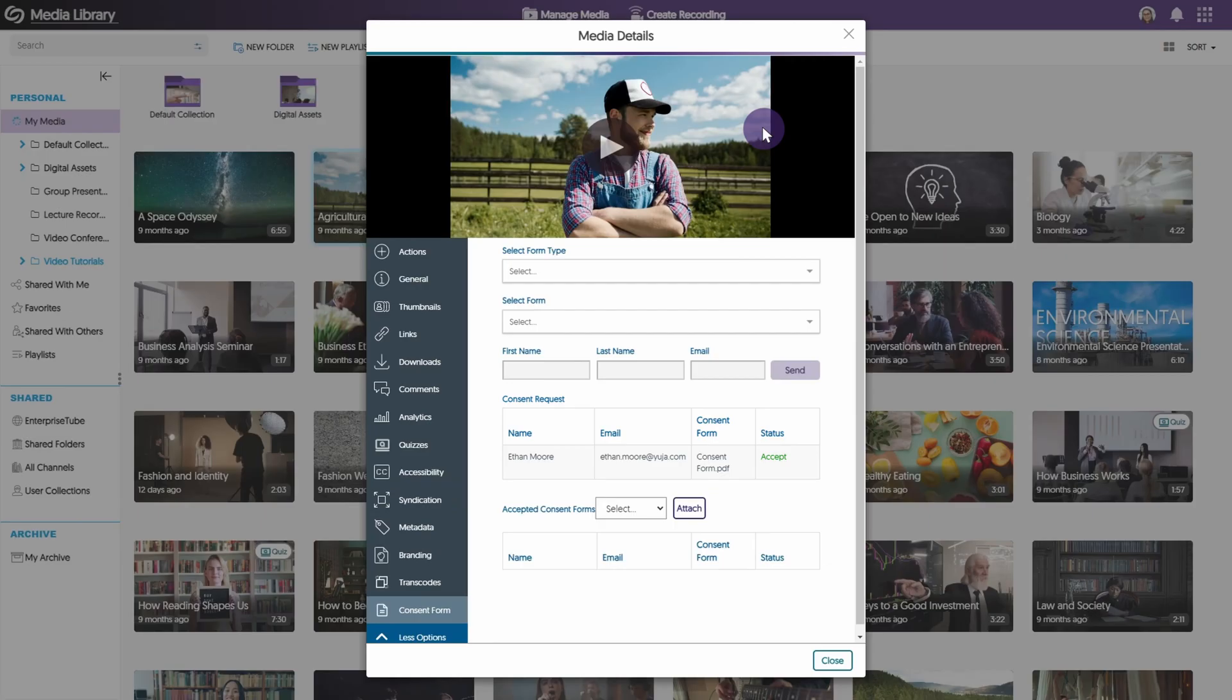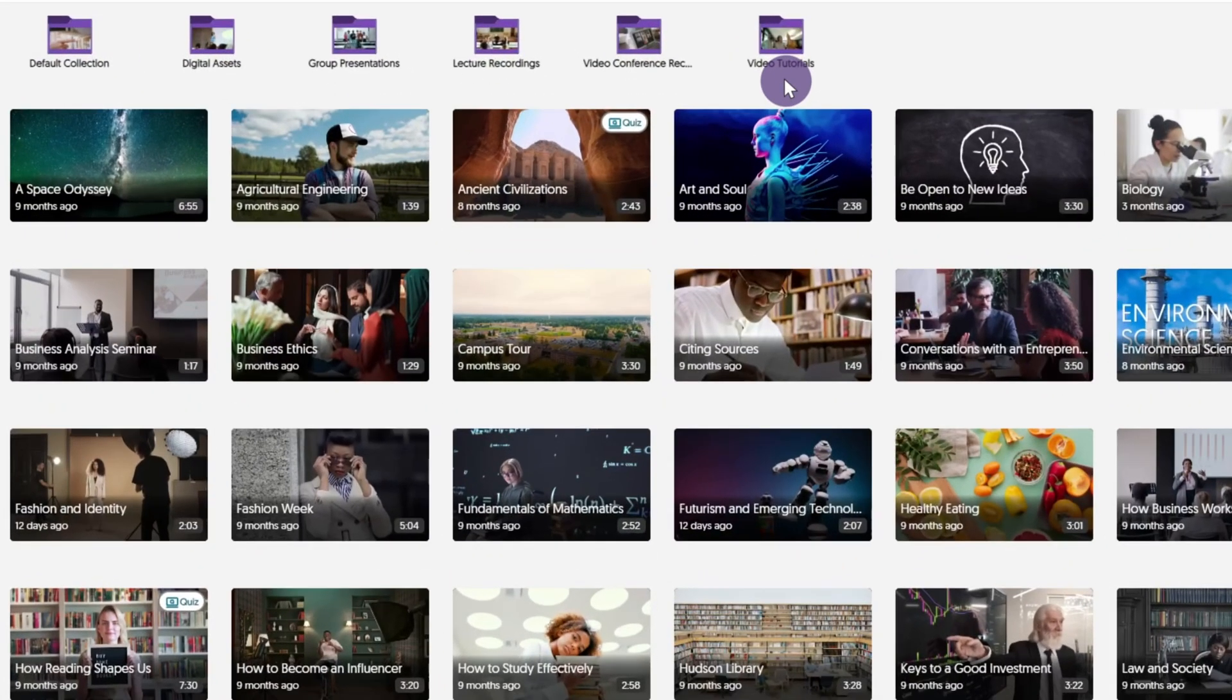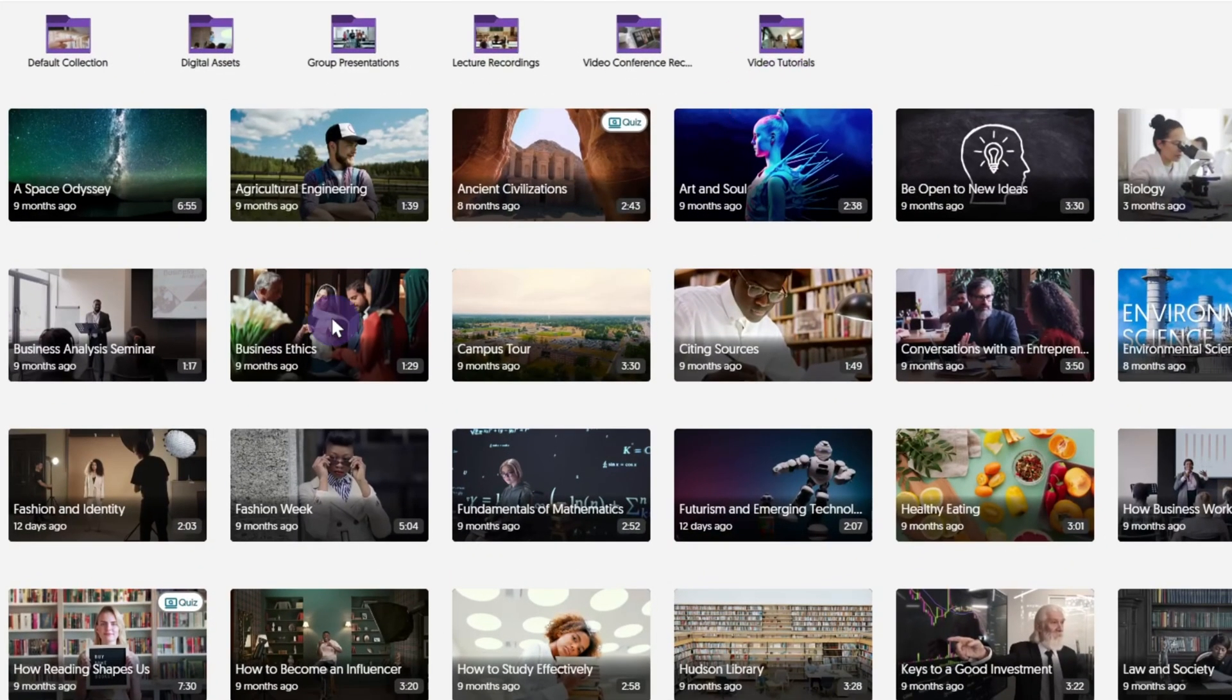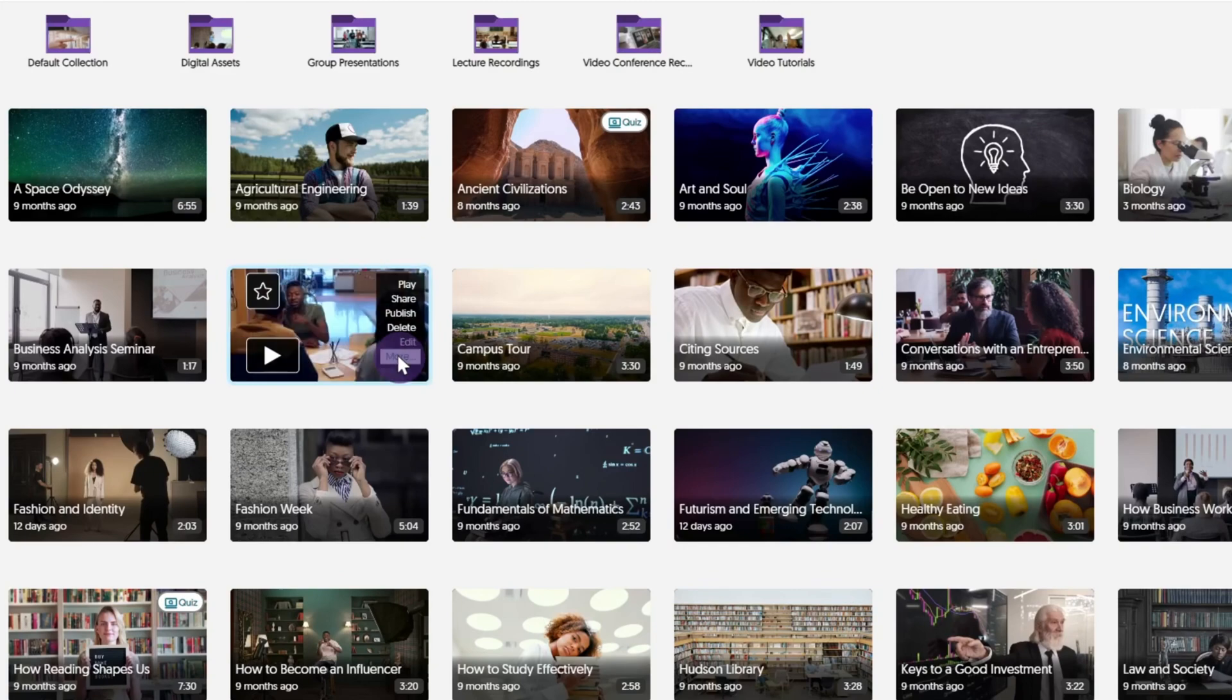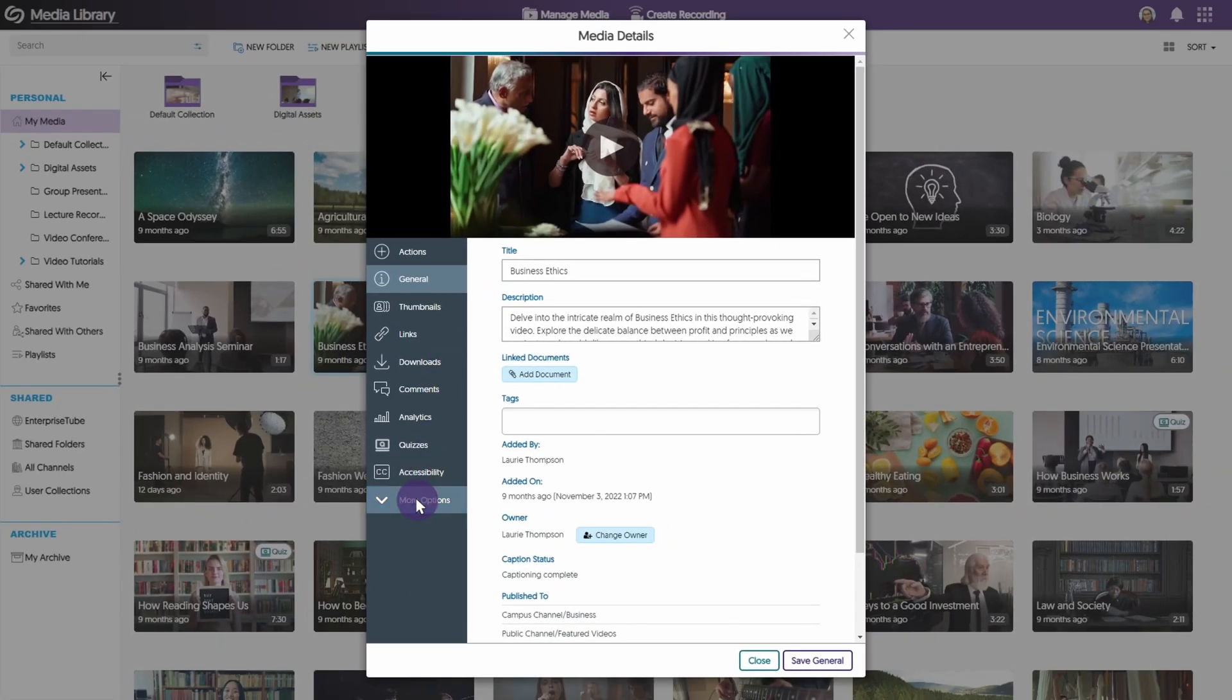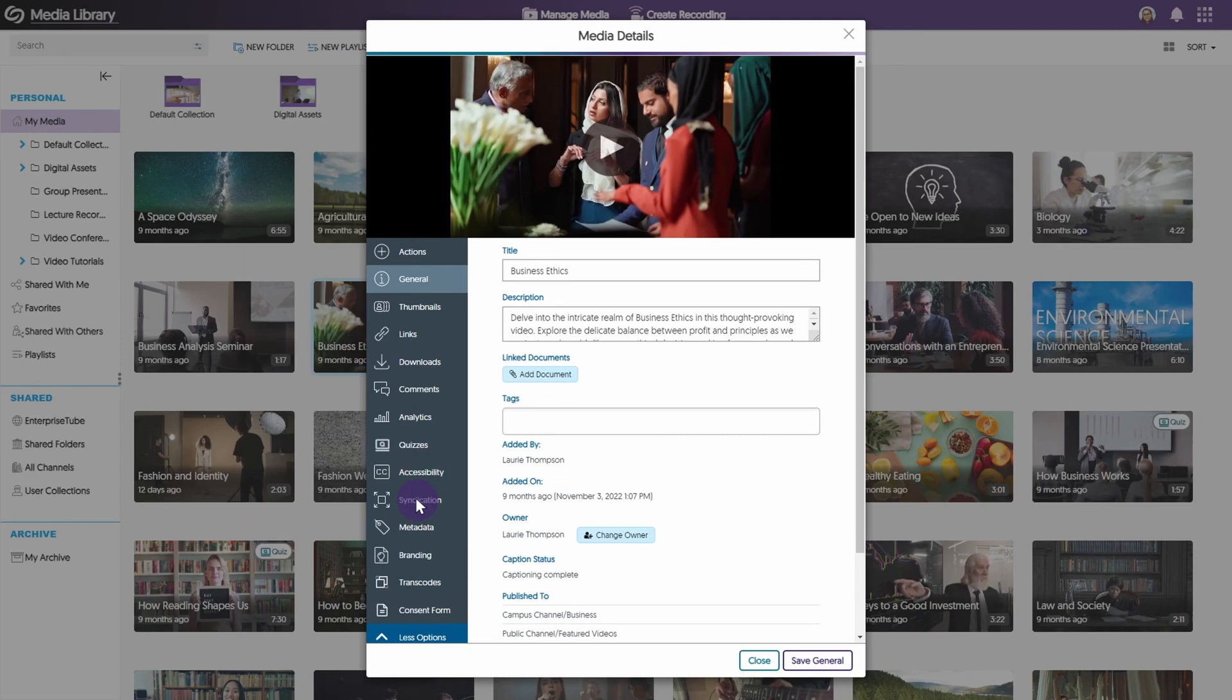Once a consent form has been accepted, you can then apply the form to its associated media. Hover over the media you would like to apply the consent form to and select more. From the left side menu, click more options.